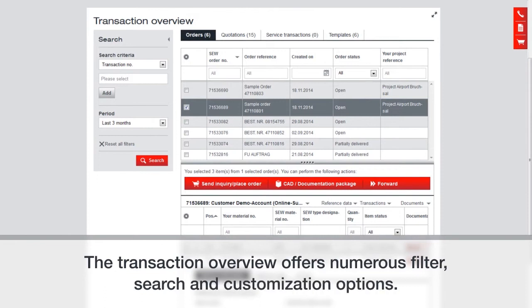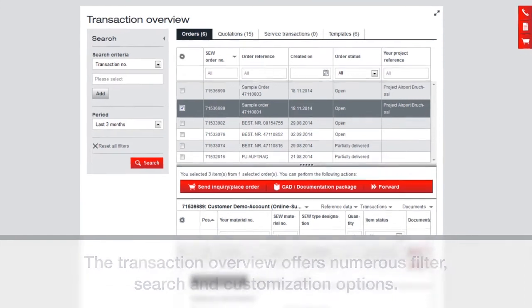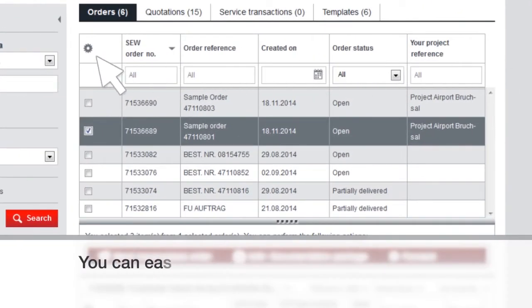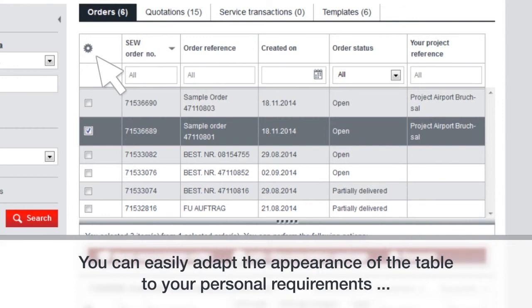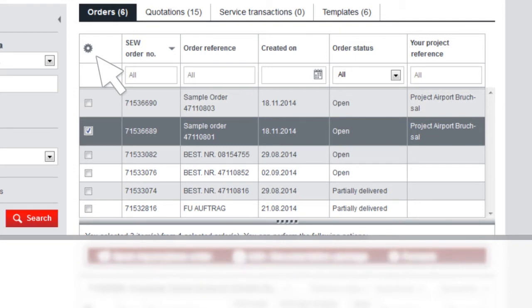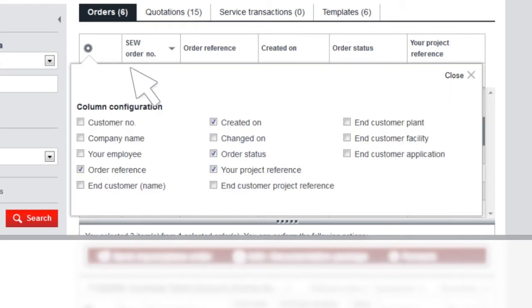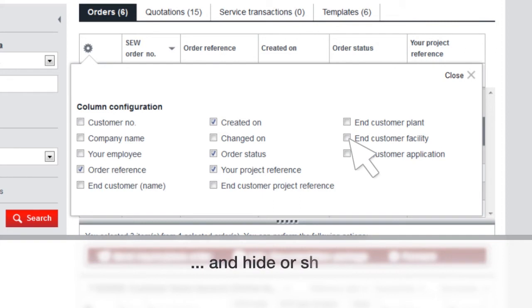The Transaction Overview offers numerous filter, search, and customization options. You can easily adapt the appearance of the table to your personal requirements. Clicking on the gear, you can select to hide or show individual columns.